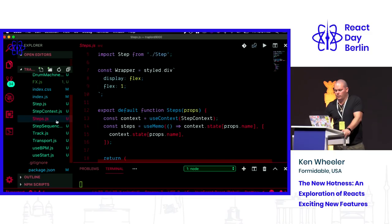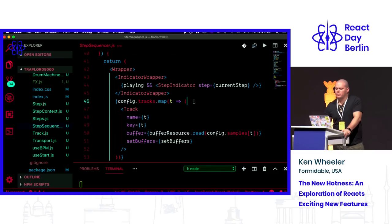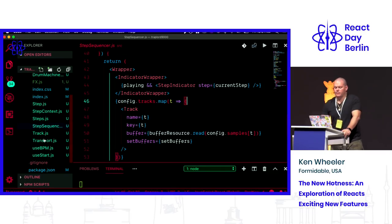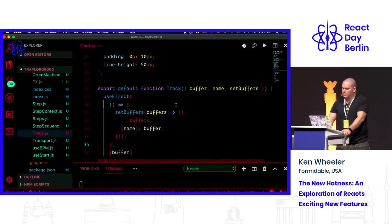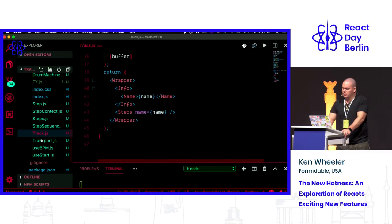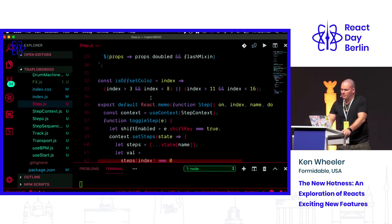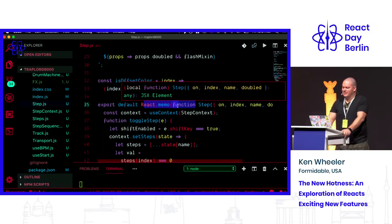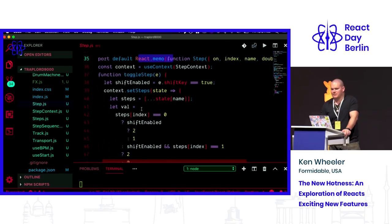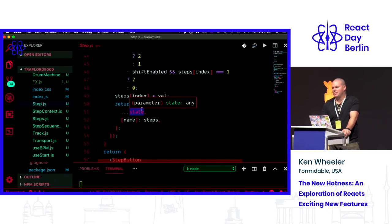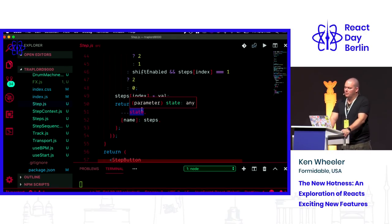Inside the step sequencer component, for each track in the config I map over and render a Track component. I also have React.memo wrapped around the Step component for performance. The rest of it is pretty much regular React code — I really just wanted to focus on the suspense and hooks usage in this demo.